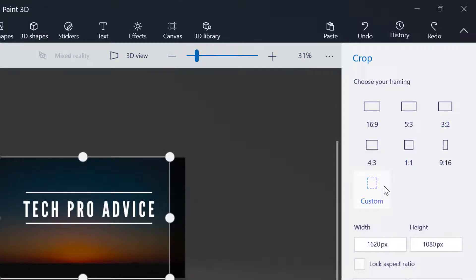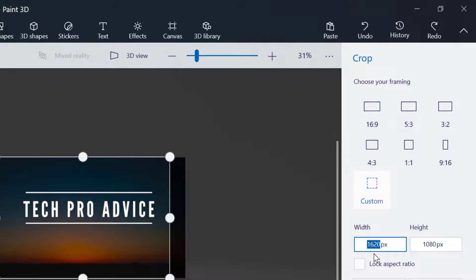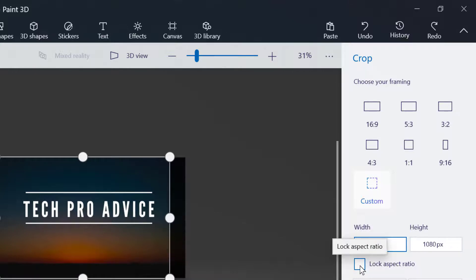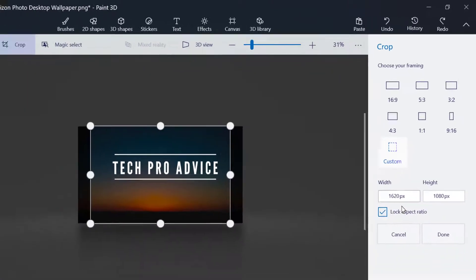You can also select custom and enter your desired size. Check this box if you want to lock the aspect ratio, then click on done.